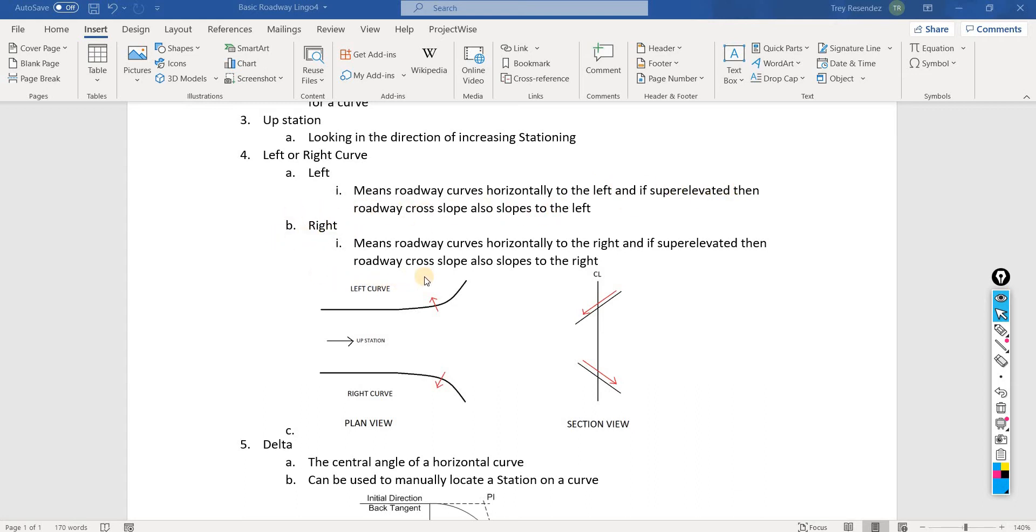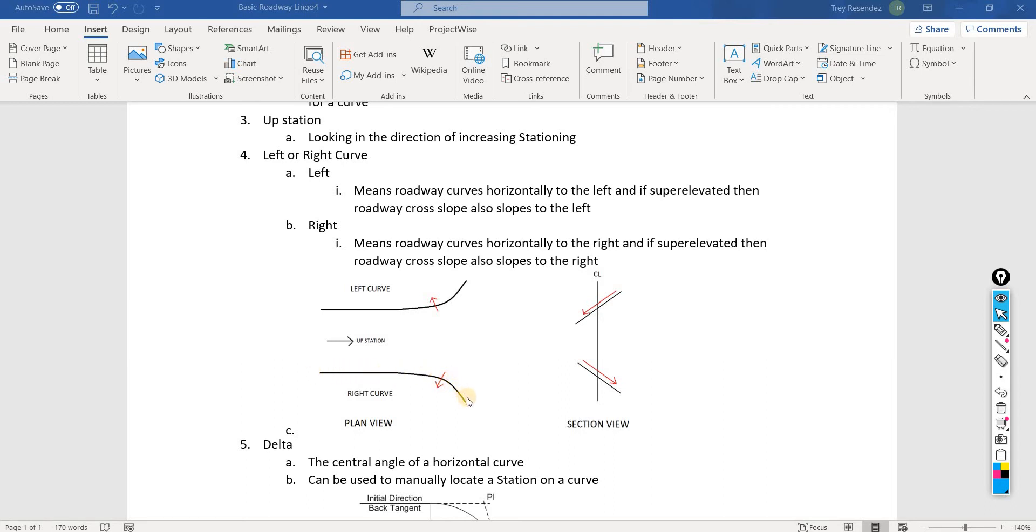The opposite is going to be happening with the right curve. If we're looking upstation, which is the direction of increasing stationing going this way, we're following our tangent, we go on our curve. This is a right curve. Then this is what the roadway, this is the direction that the roadway will be sloping.